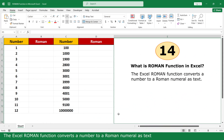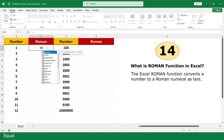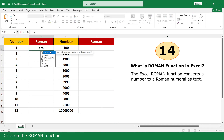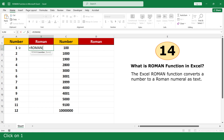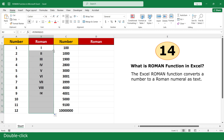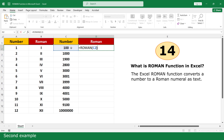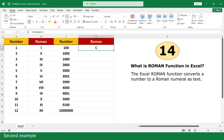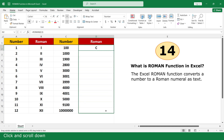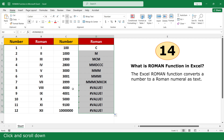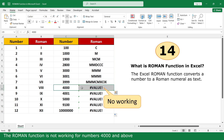ROMAN function. The ROMAN function converts a number to a Roman numeral. Equal. Click on the ROMAN function. Click on 1. Close parenthesis. Press Enter. Double click. Click and scroll down. The ROMAN function does not work for numbers for season and above.